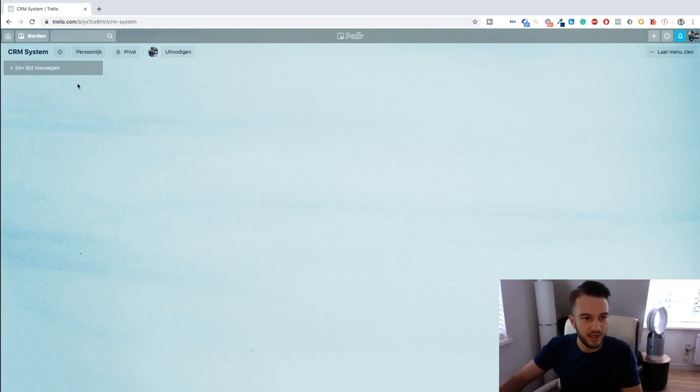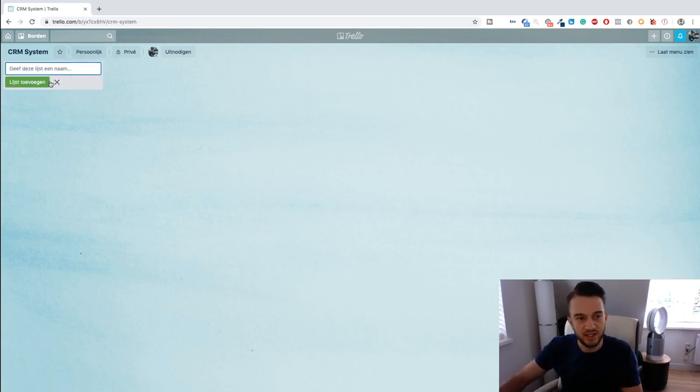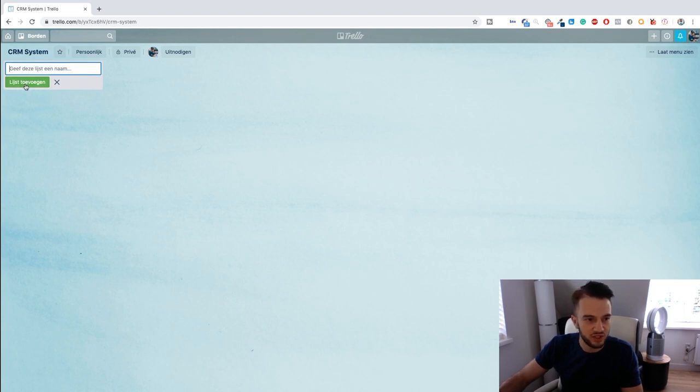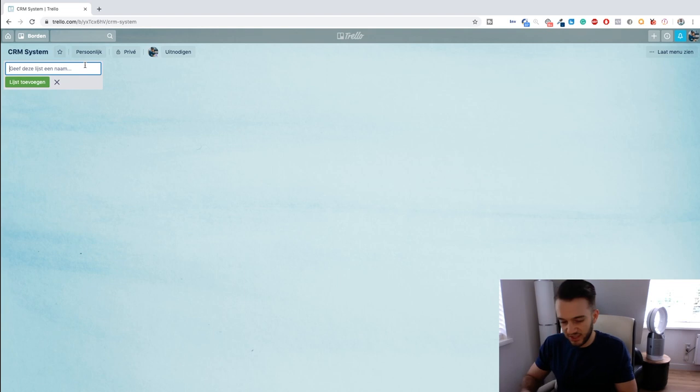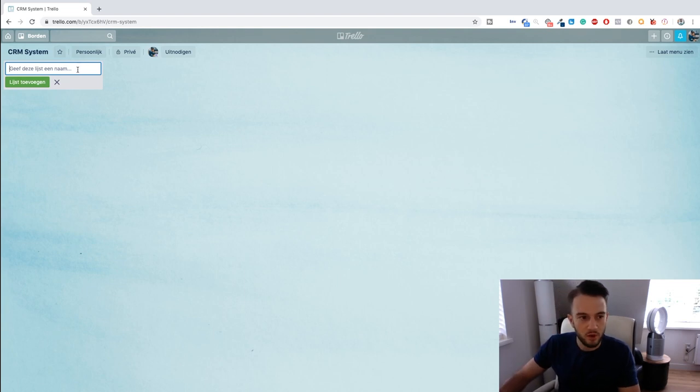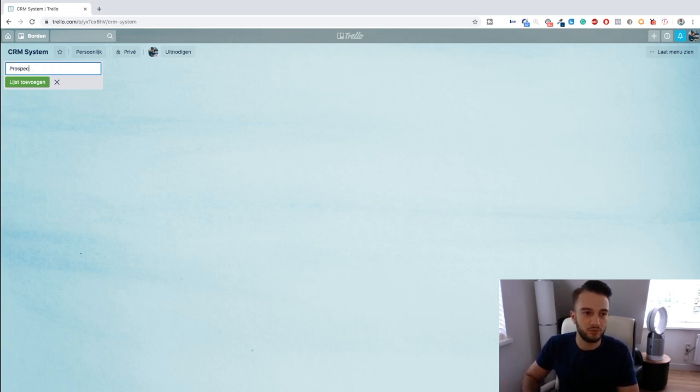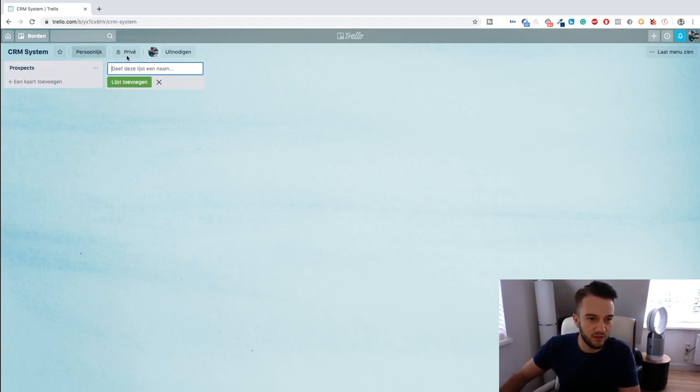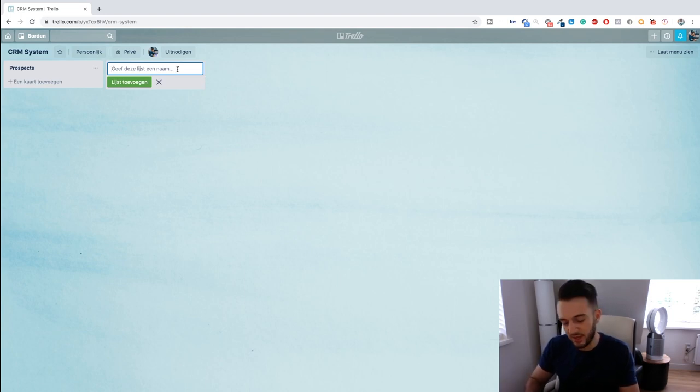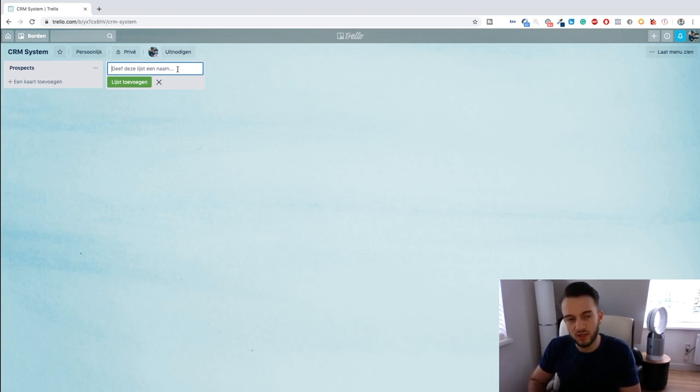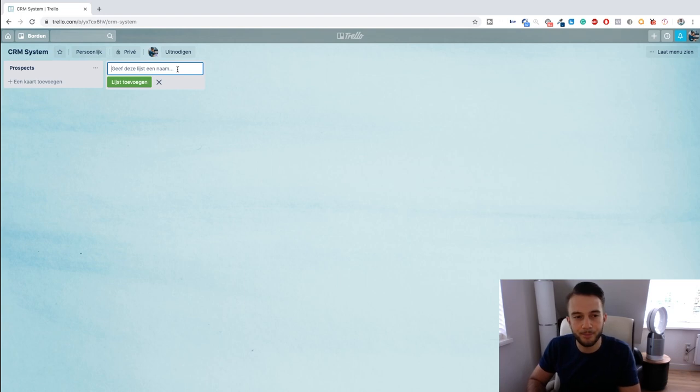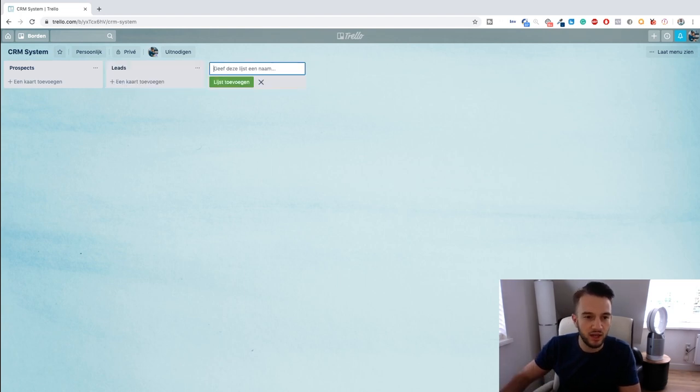You can create boards, like pinboards basically, and you can set up different lists. And then within the list you can add all different features, buttons, etc. So let's just give this list a name. Let's call this Prospects.